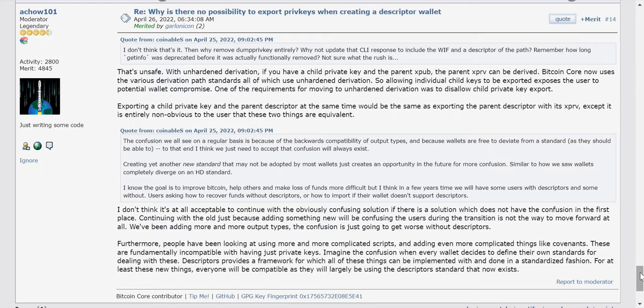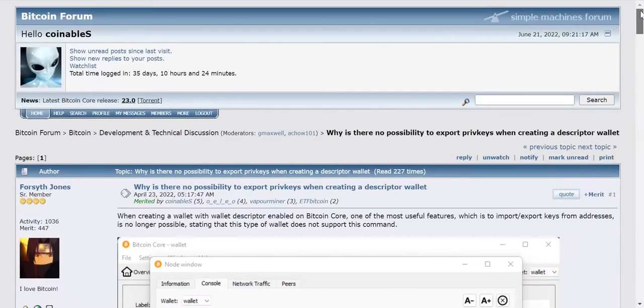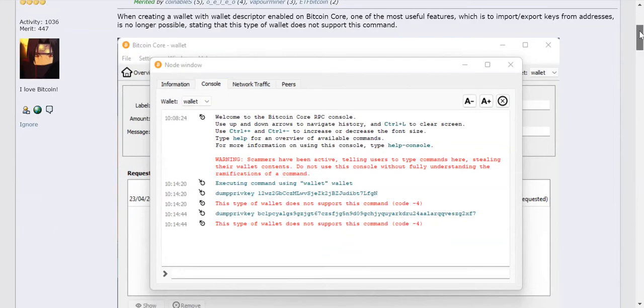But with Taproot, Bitcoin Core really wants to expand and compete with smart contracts, so they're making some big trade-offs and breaking changes. The first one is they got rid of the `dumpprivkey` command.